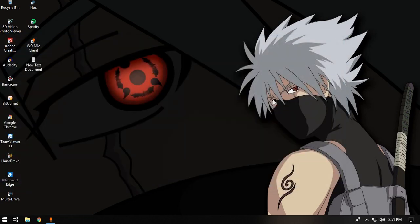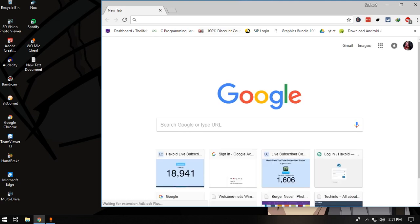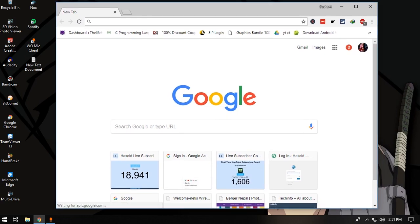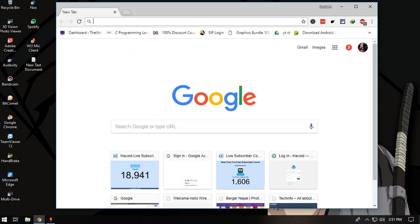The next command is the Game Bar. If you open any kind of game that you want to record, you can open the Game Bar at any time just by pressing Windows plus G. It should ask you whether this is a game. If it is, you click yes and you can start recording your games. It's just that simple, and this is a built-in function of Windows 10.